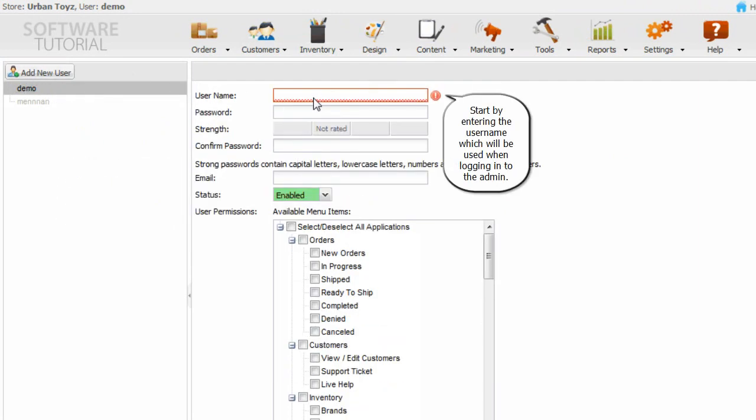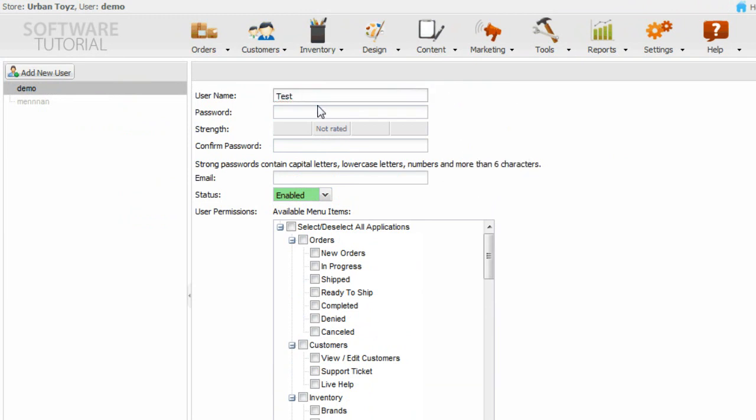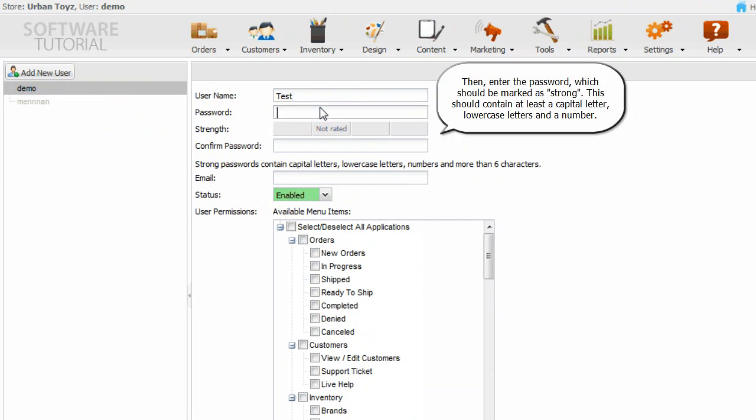Start by entering the username which will be used when logging into the admin. Then enter the password, which should be marked as strong. This should contain at least a capital letter, lower case letters, and a number.